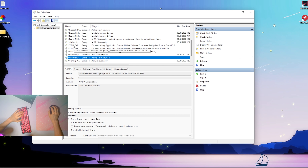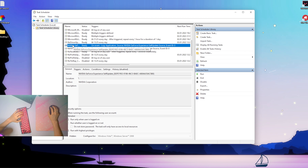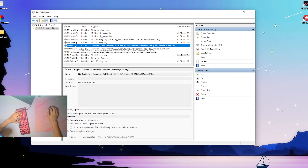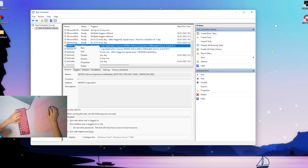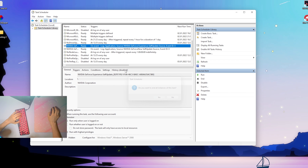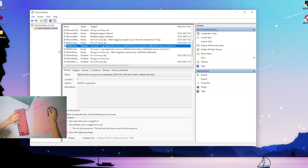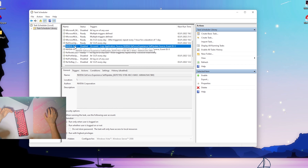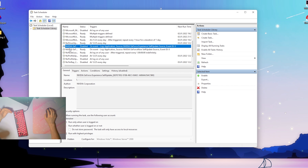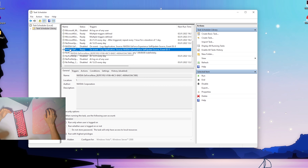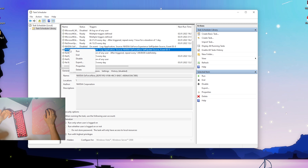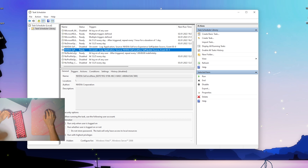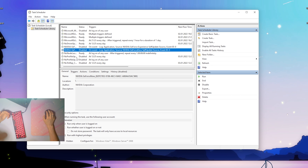Next up we can see NVIDIA GeForce Experience Self Update. Do we really need this? You'll probably know from friends or Twitter if there's a new update, so we can end and disable this. We can always turn it on when we go into GeForce Experience manually. Then next up we have GeForce Now — I have GeForce Now on my PC, but does it have to run consistently in the background? Probably not, so again go on to End and Disable.